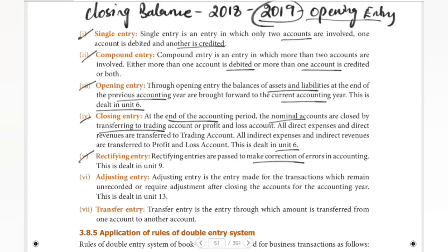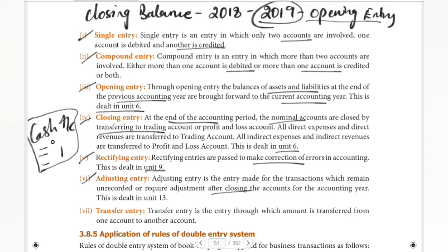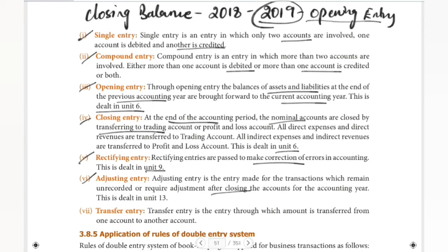Next is adjusting entry. Adjusting entry is the entry made for transactions which remain unrecorded and require adjustment after closing the accounts for the accounting year. We need to go through the entry and adjust it — for example, if we have made any mistakes, we adjust the entry. This is covered in Unit 13.